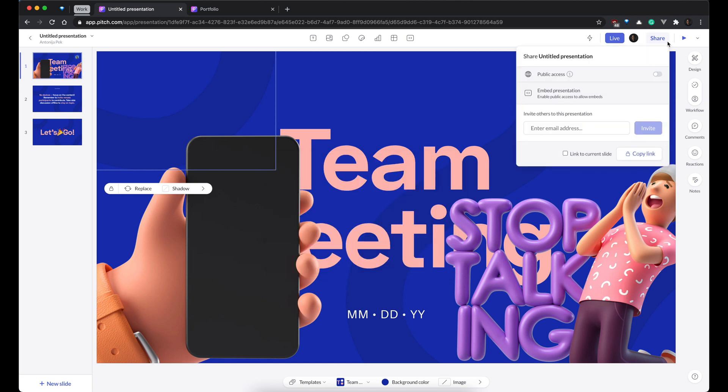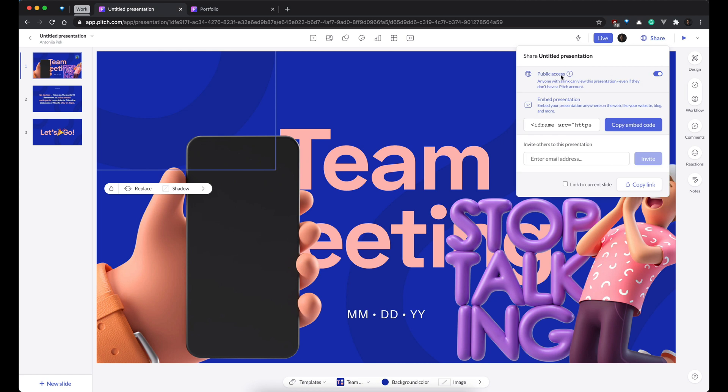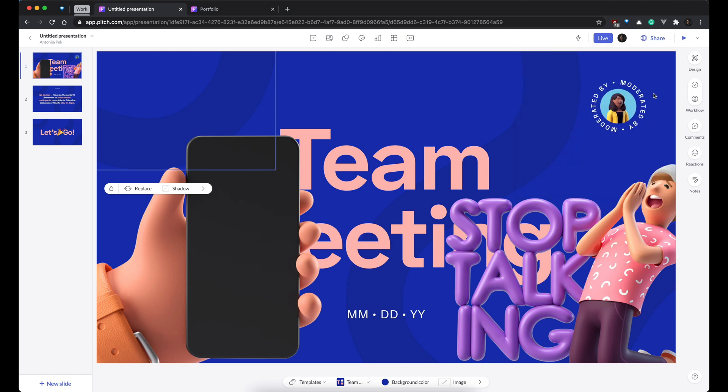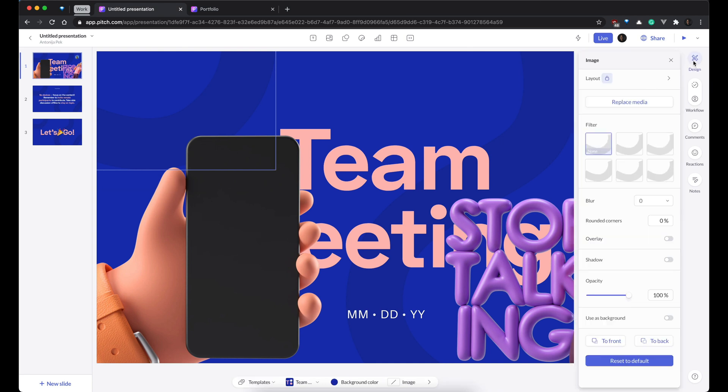Then, you can share, of course. You can make it publicly accessible. You can even embed somewhere. And then, we come to the fun part, design.